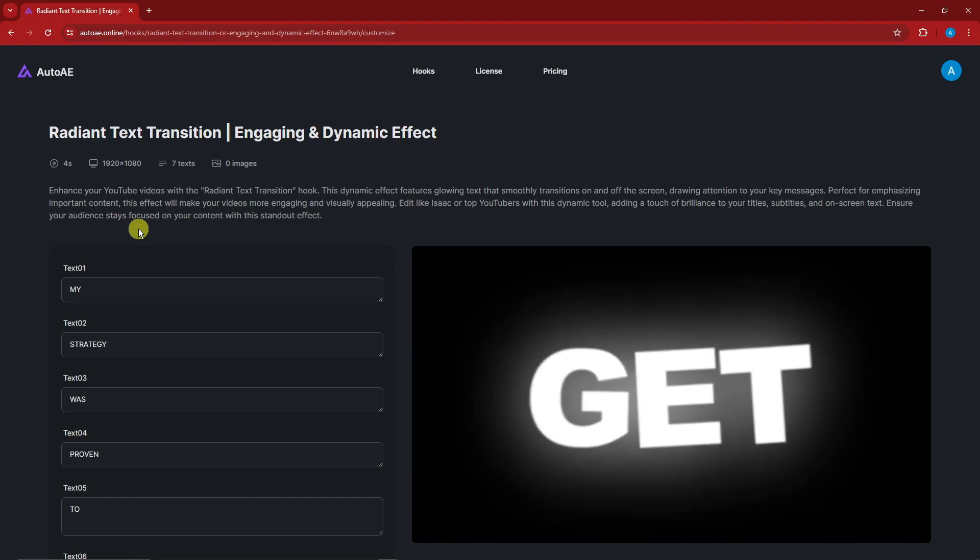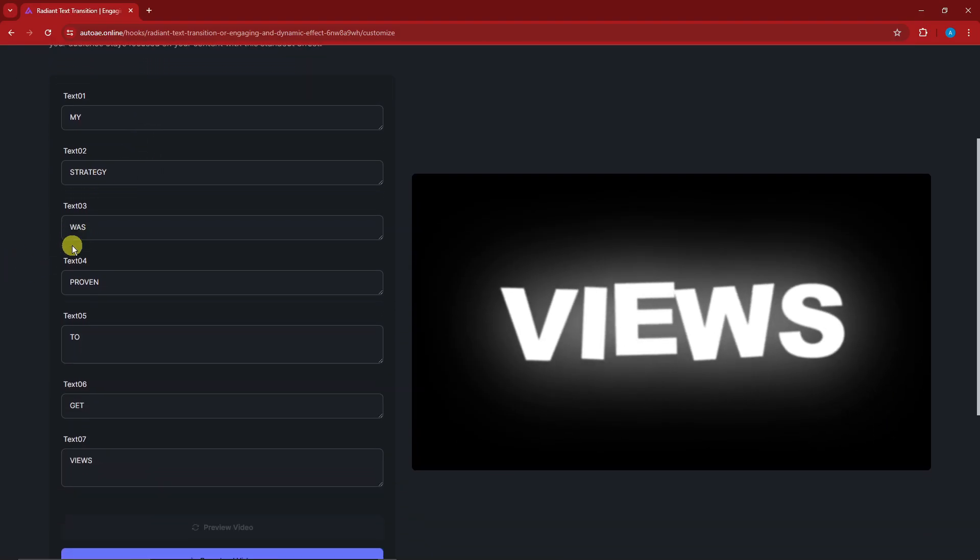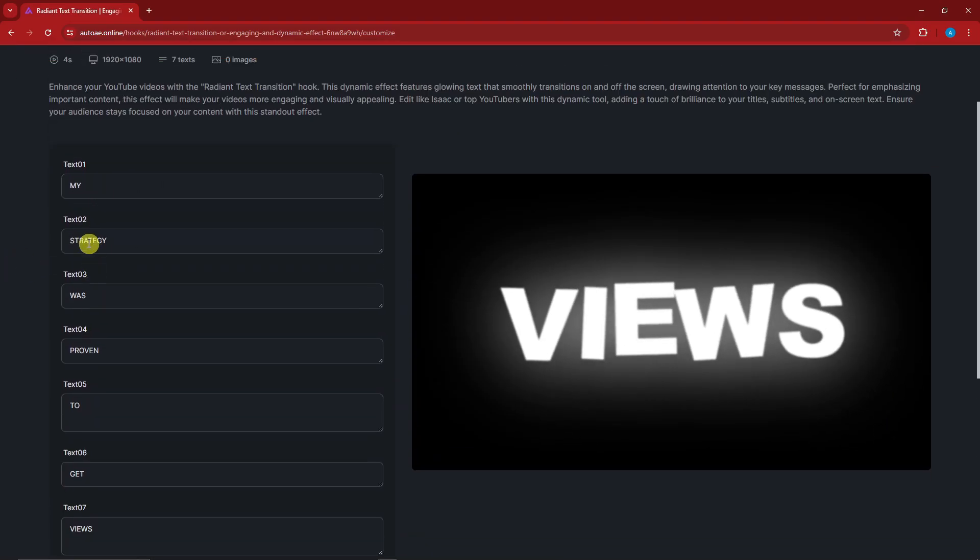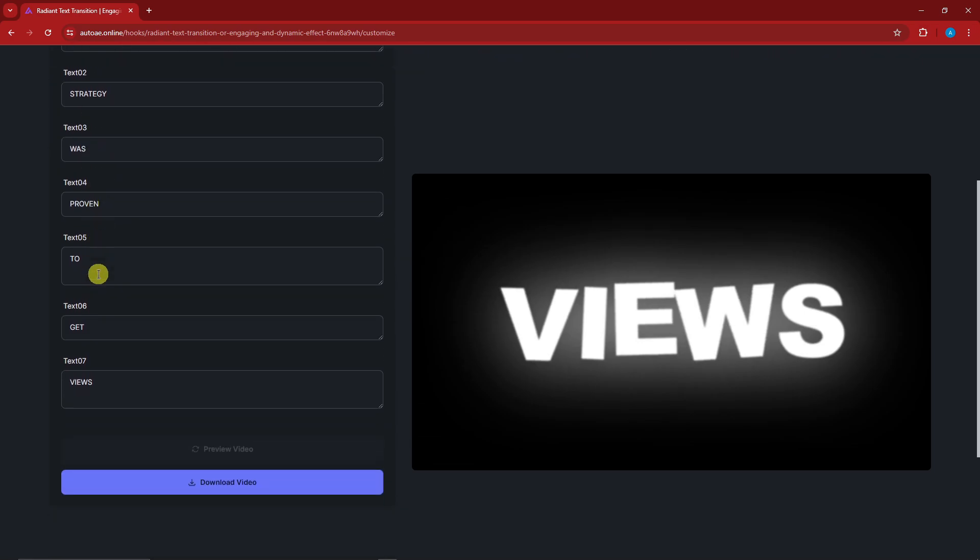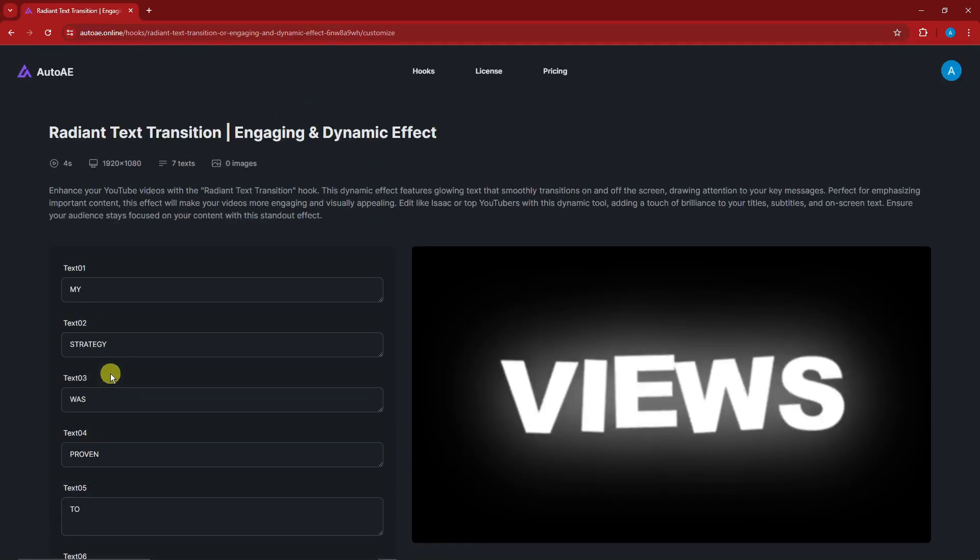I'm going to open up this page where I can directly edit everything from text 1 up to text 7. Take note, there is no third-party software involved. This is all done inside the website itself. So for example, I'm going to change the first part to Hello, second part Good Morning.